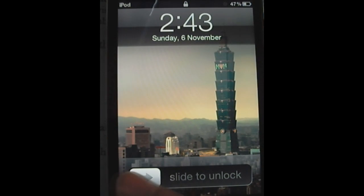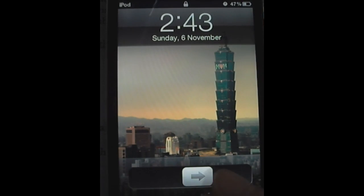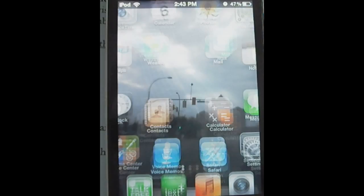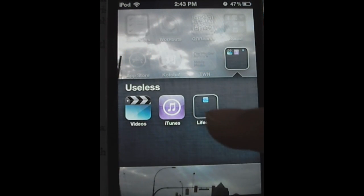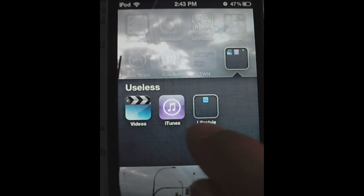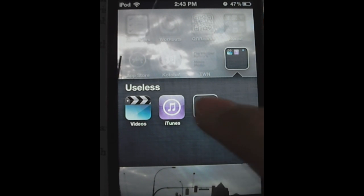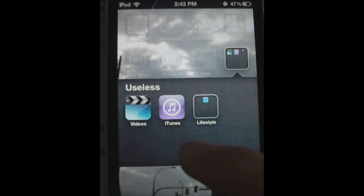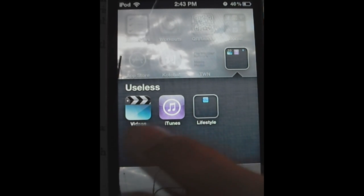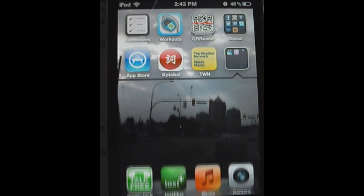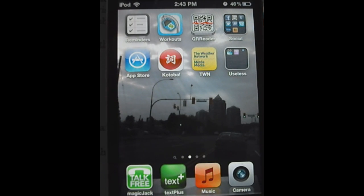So if you're wondering why anyone would do that, like I said, it's just to hide your useless icons like Stocks app, Newsstand — I actually have Newsstand instead of Lifestyle — and like iTunes, Videos. Just hide the useless icons.